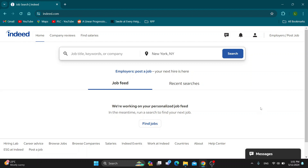The first thing you want to do is open up the official Indeed website at Indeed.com, and after doing so you want to log into your Indeed account in the upper right corner. If you do not have an account, just go ahead and create a new one. After logging in you'll be greeted by the home page where you can start searching for a job, see your job feed, your recent searches and so on.